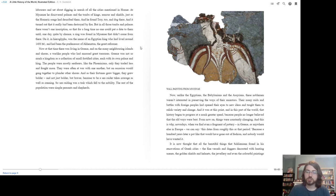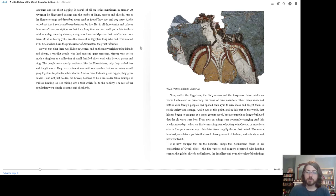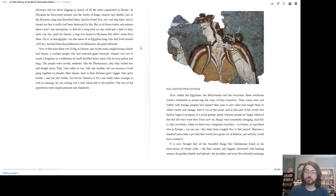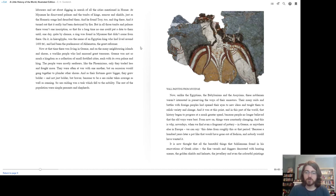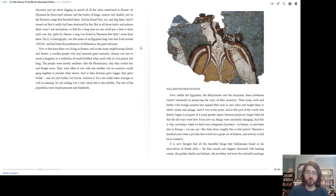Now, unlike the Egyptians, the Babylonians, and the Assyrians, these noblemen weren't interested in preserving the ways of their ancestors. Their many raids and battles with foreign peoples had opened their eyes to new ideas and taught them to relish variety and change. And it was at this point, and in this part of the world, that history began to progress at a much greater speed, because people no longer believed that the old ways were best. From now on, things were constantly changing. And this is why nowadays, when we find even a fragment of pottery in Greece or anywhere else in Europe, we can say, 'This dates from roughly this or that period,' because a hundred years later, a pot like that would have gone out of fashion and nobody would have wanted it.